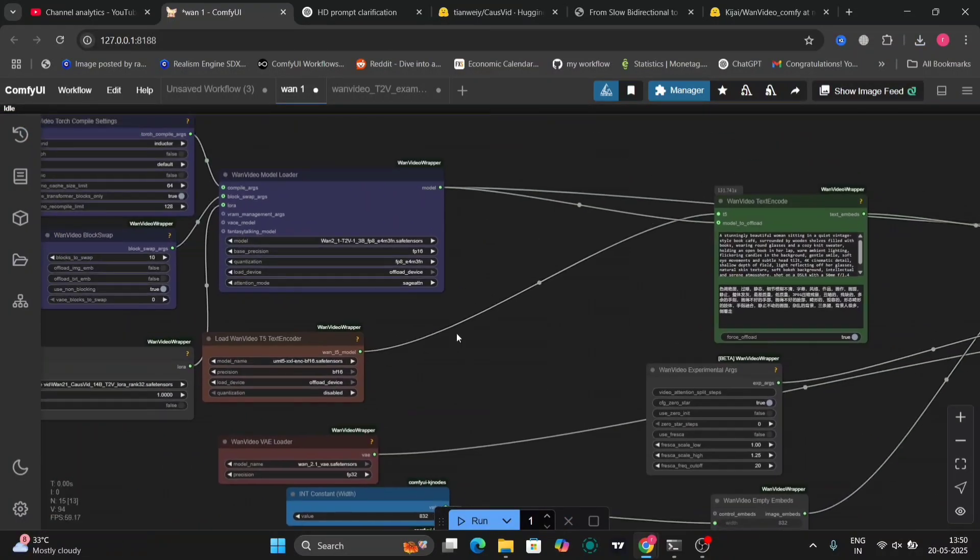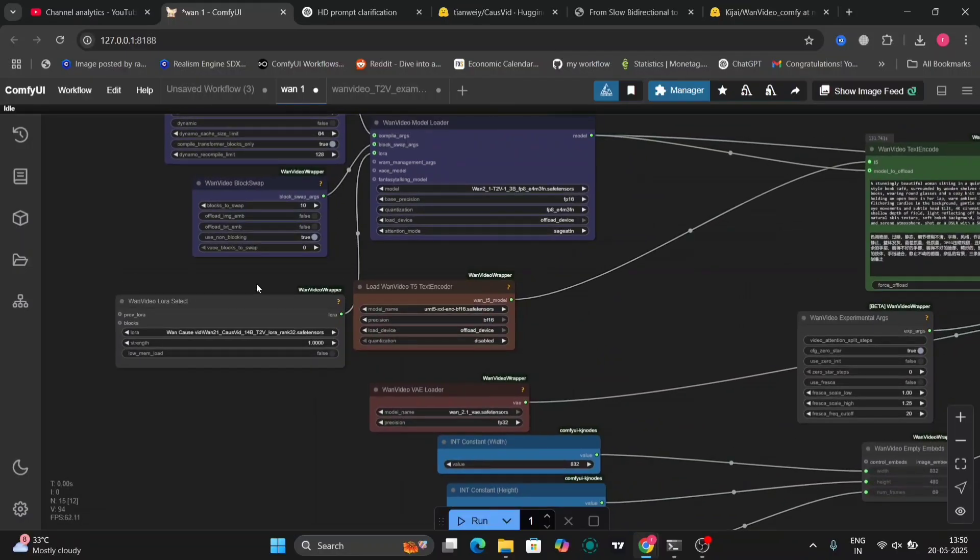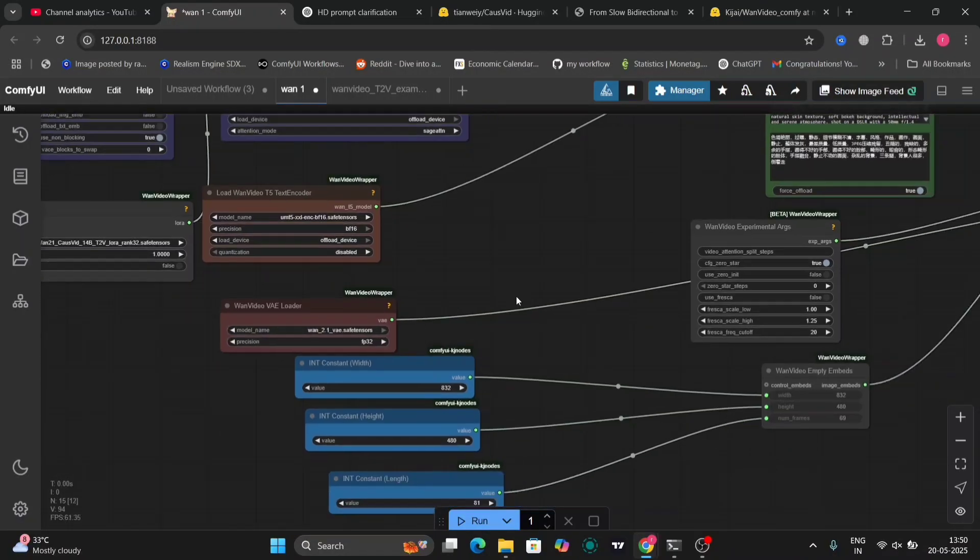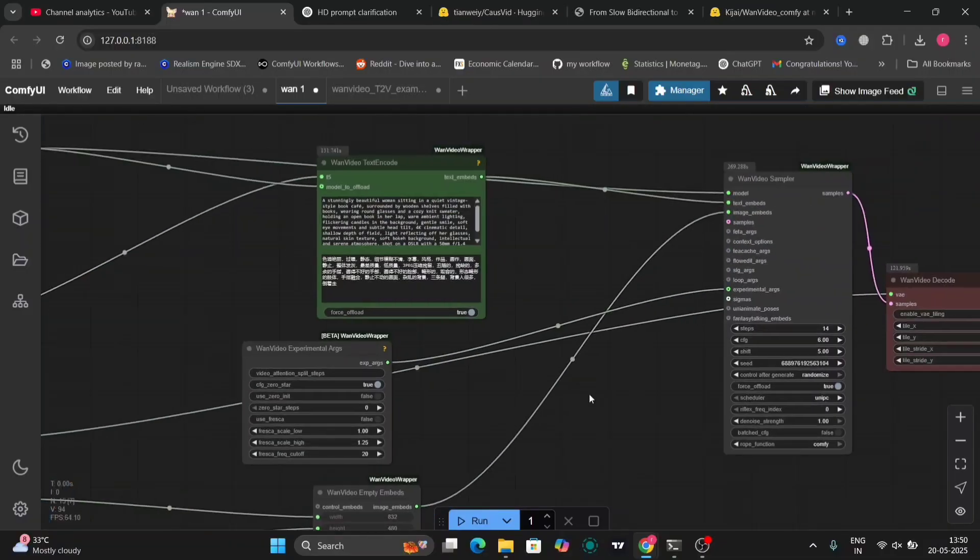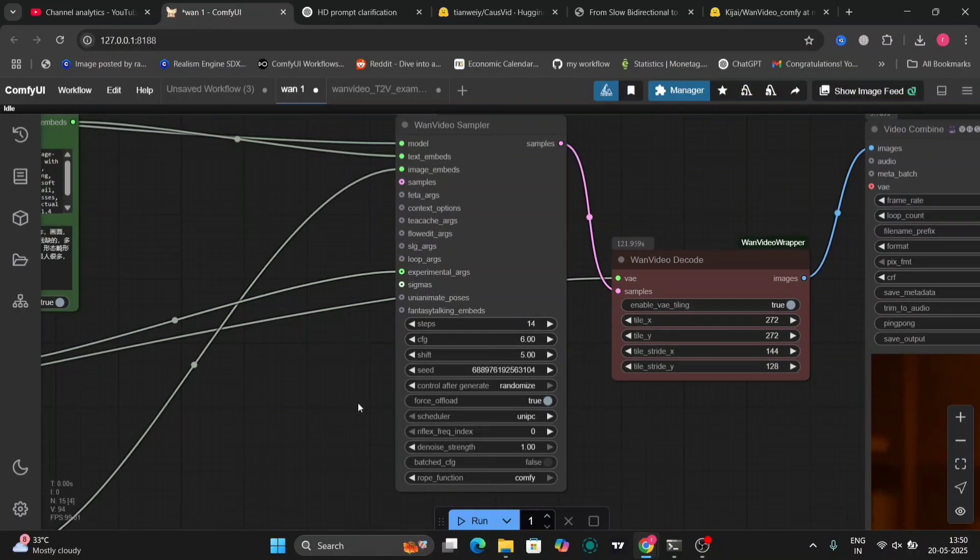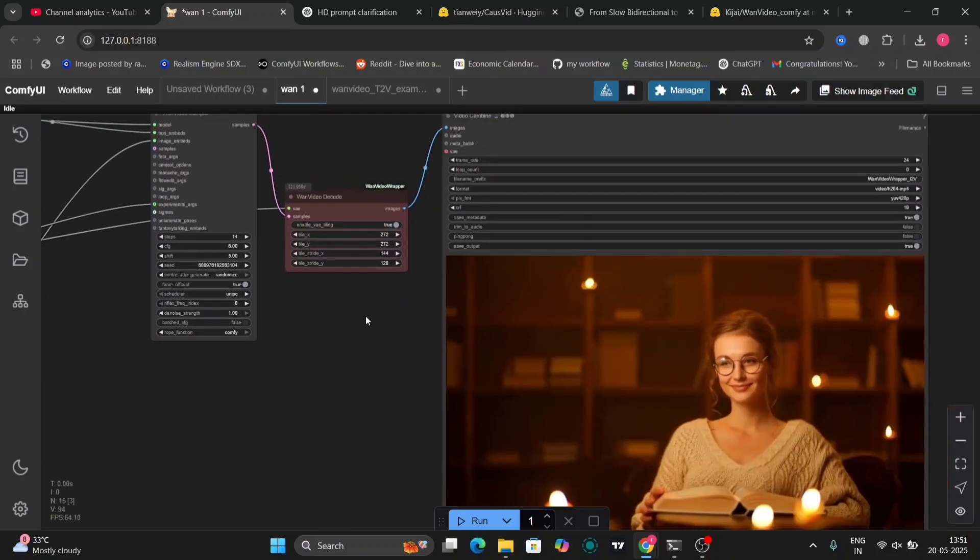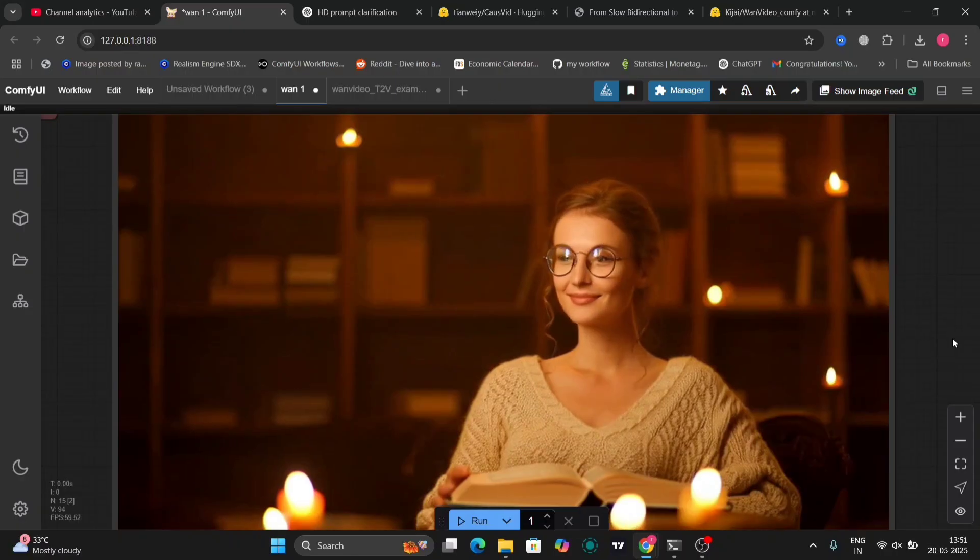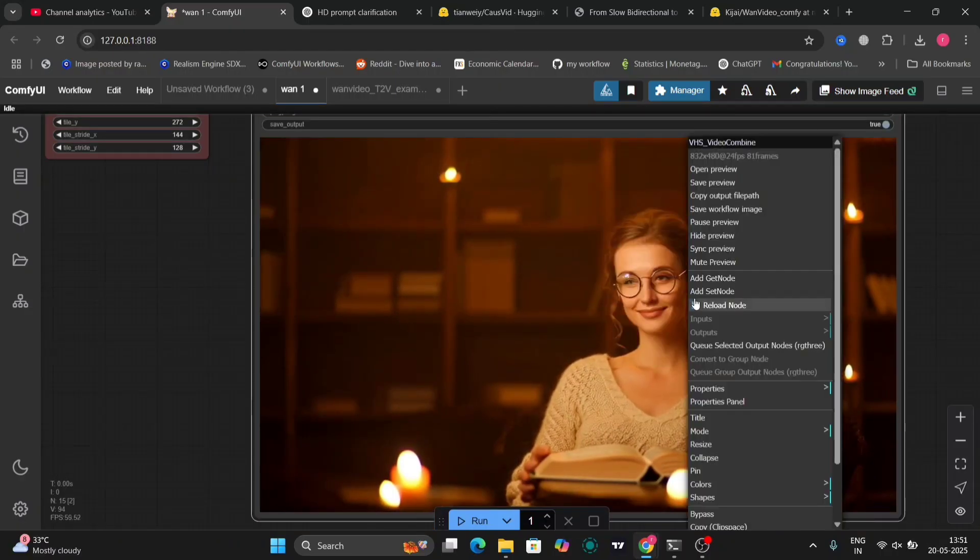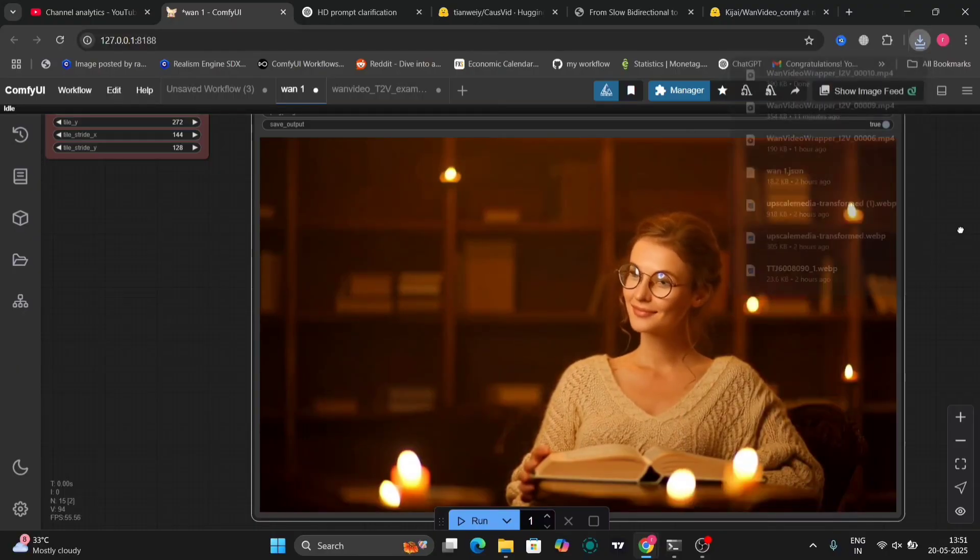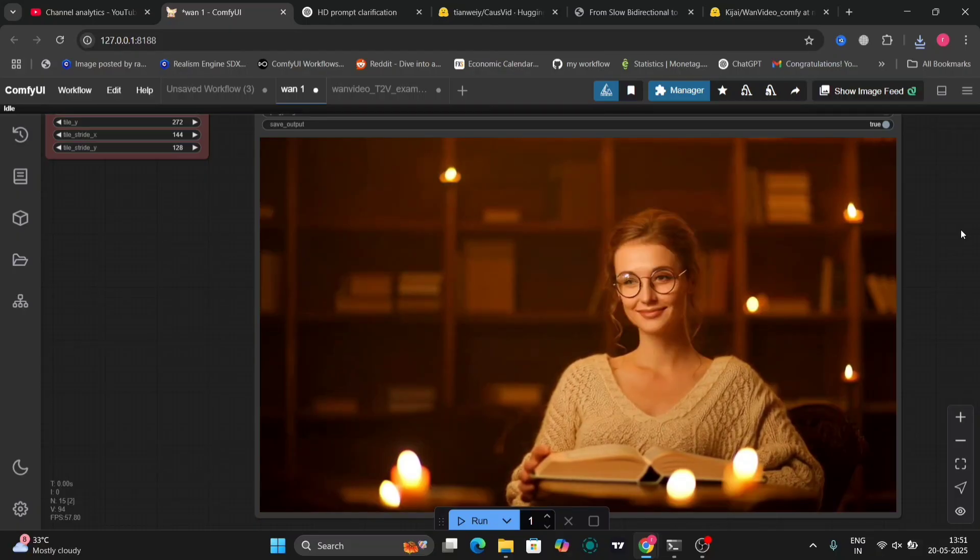So this is all my settings again, I'll show you. I'm using this one and in this I'm using 14 steps again. Okay. And this is the video that I got. It's very good, highly detailed, looks realistic as well.